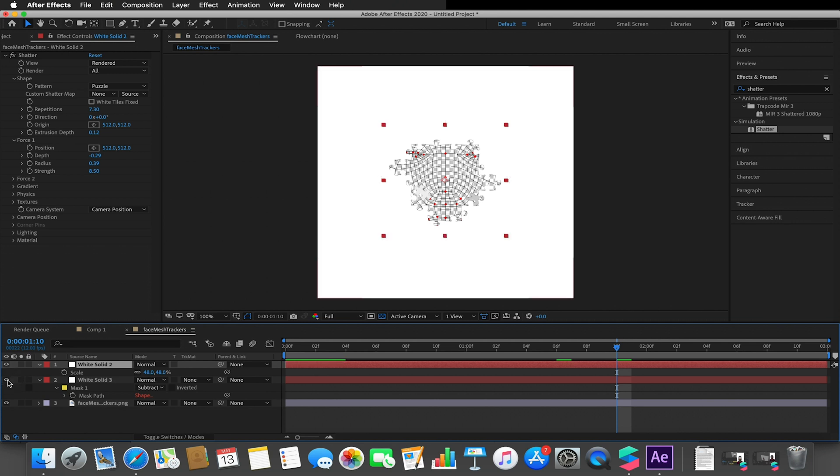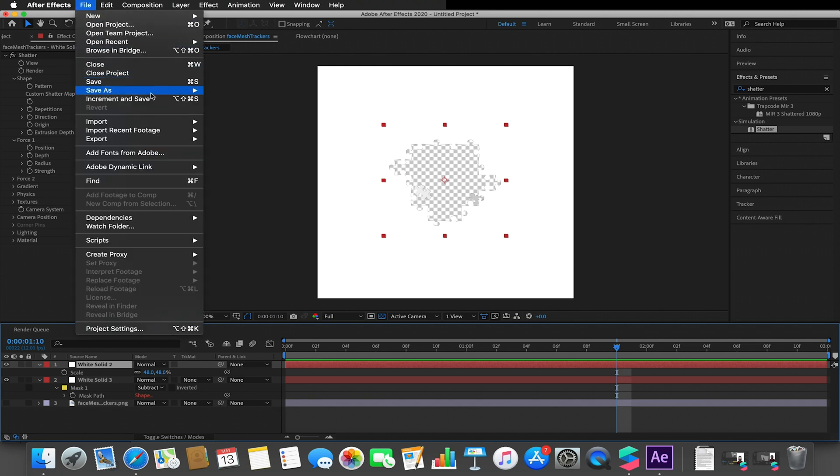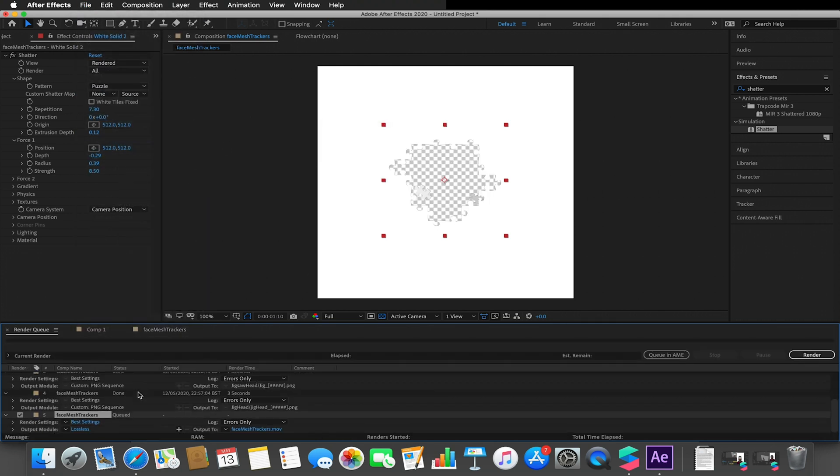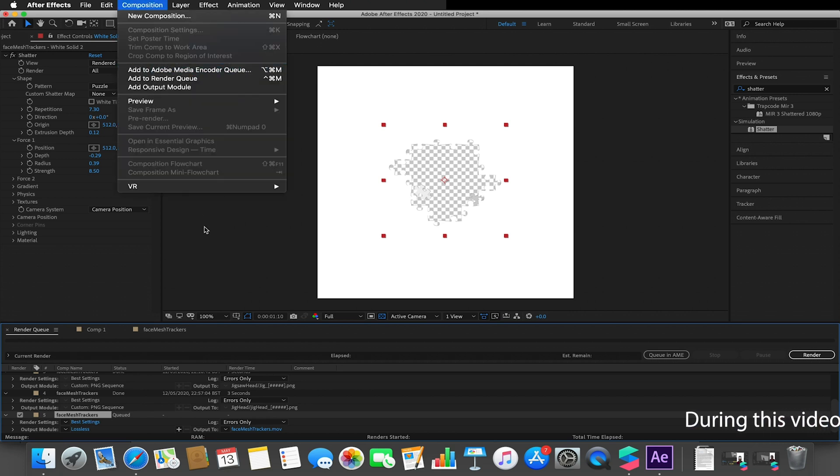So the reason I went with white is white is a good replacement when we get to alphas. So I basically created that and I added another white, I turned off my face tracker texture, and then went to file, export, add to render queue, and I just exported this as a PNG sequence.